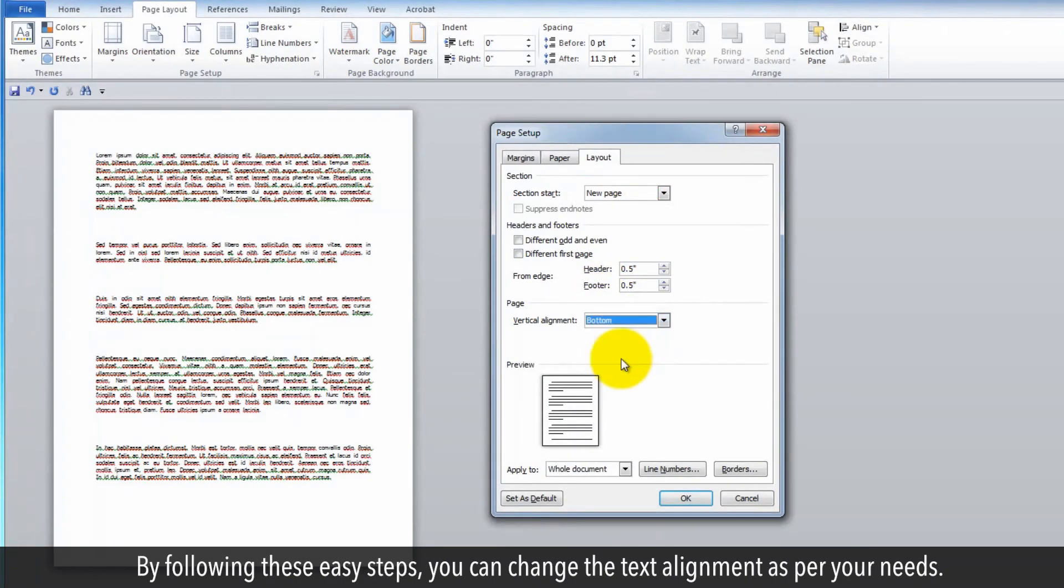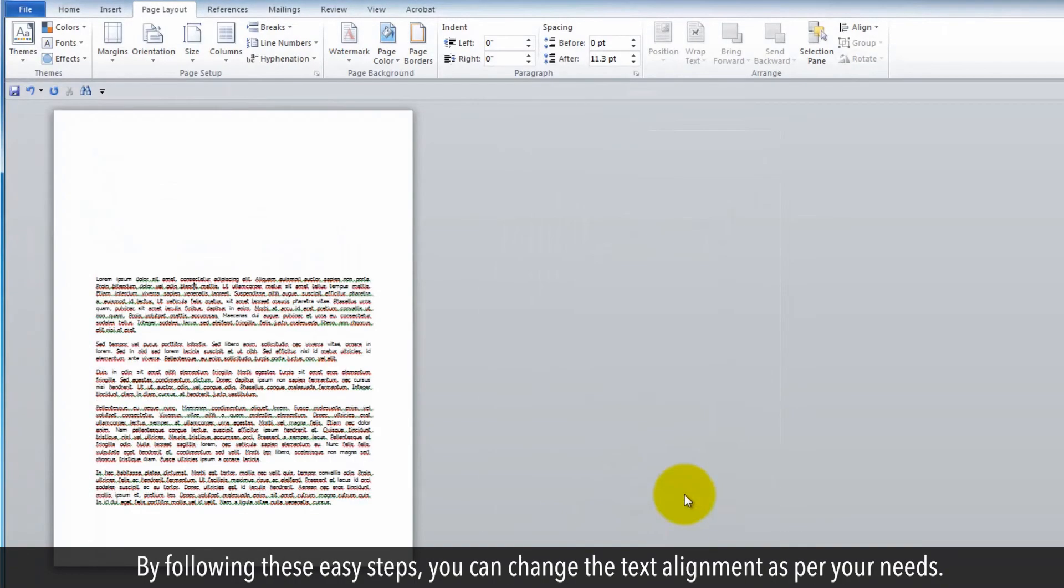By following these easy steps, you can change the text alignment as per your needs.